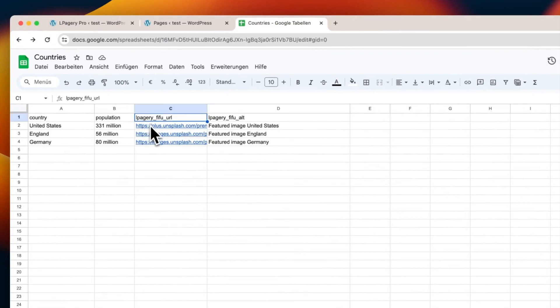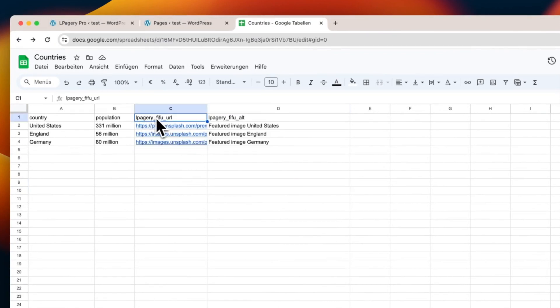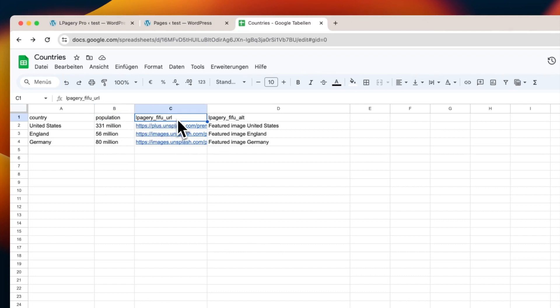Here I have images ready for three different countries. These images will be used as featured images for the respective country pages.